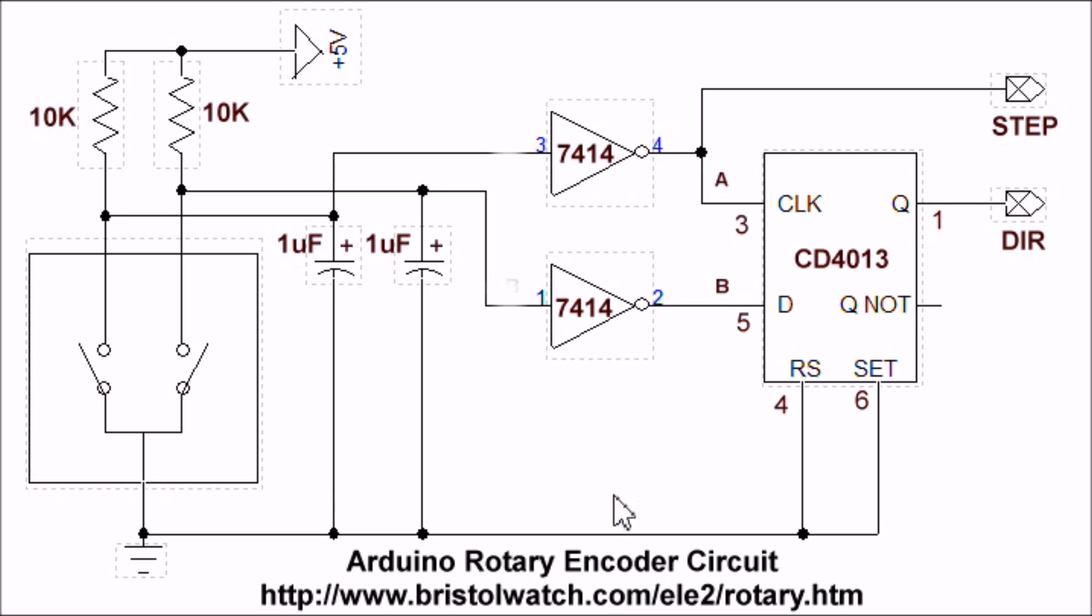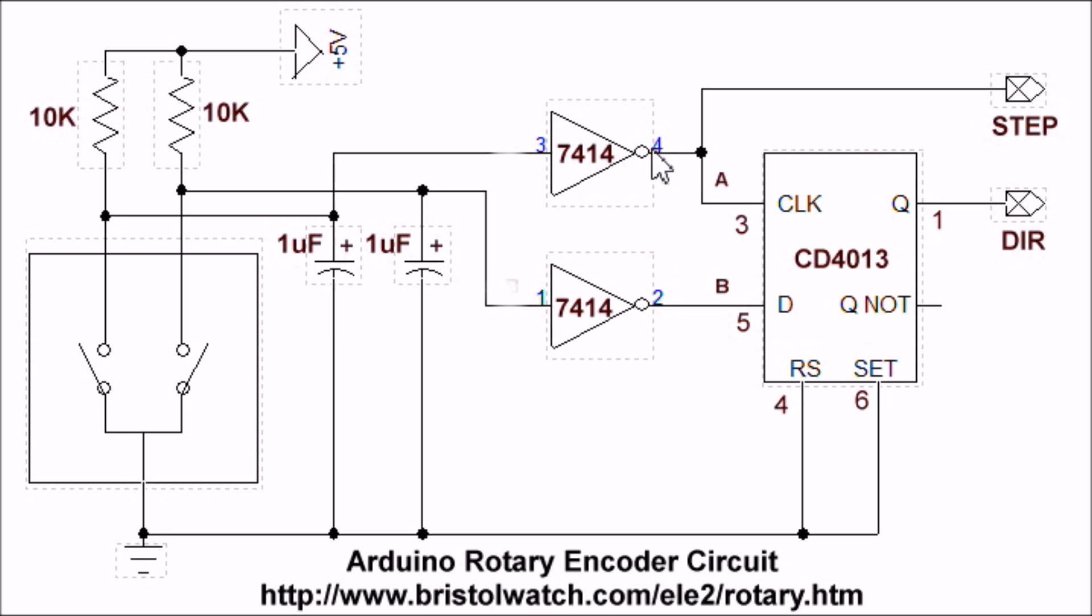Now we come to a D flip-flop. In this case it is CD4013 D flip-flop. It has an input called D for data bit. Then we have clock. When you turn the shaft, when this clock goes from low to high, whatever value is at D appears in direction, and of course you have the step output from the clock as well.